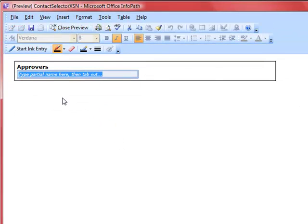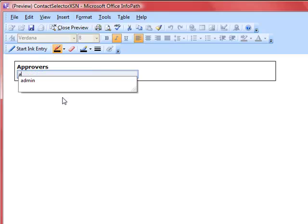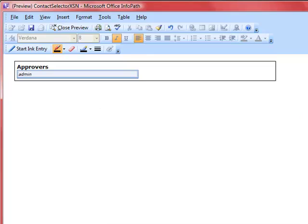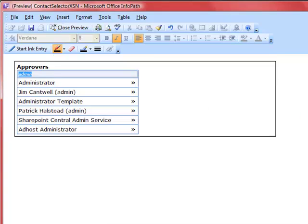We're in preview mode. As you can see, it's pretty straightforward — nice and simple. We're going to go ahead and search for users, so just type in the partial name in here. Let's search for 'admin' and then tab out. I've returned a list of users in my Active Directory containing the search string that I used, which is 'admin'.